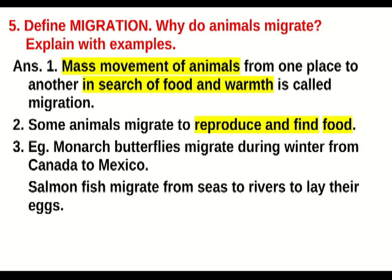We have already studied about migration. There can be several factors which result in migration, like escaping from harsh environmental conditions, searching for a place for laying eggs, getting a sufficient amount of food, or escaping from predators.